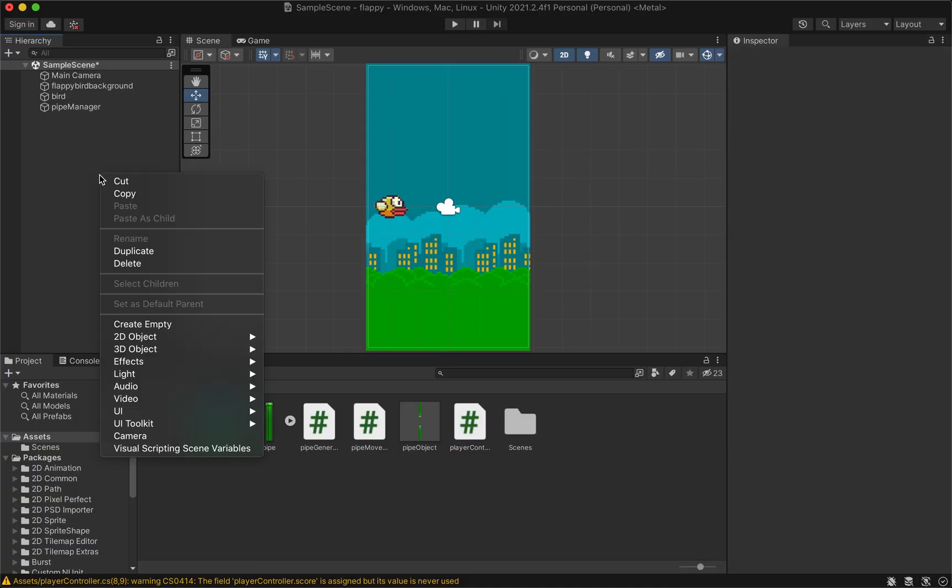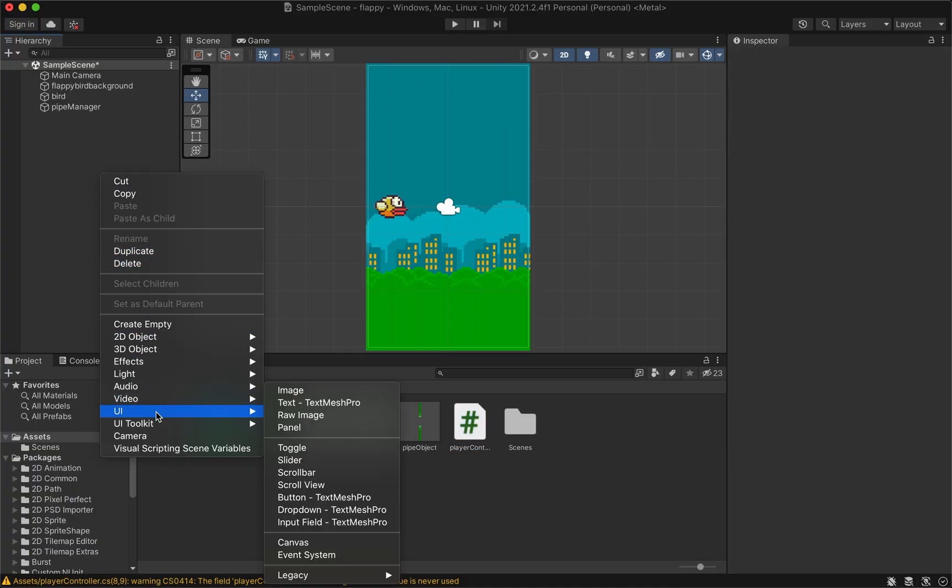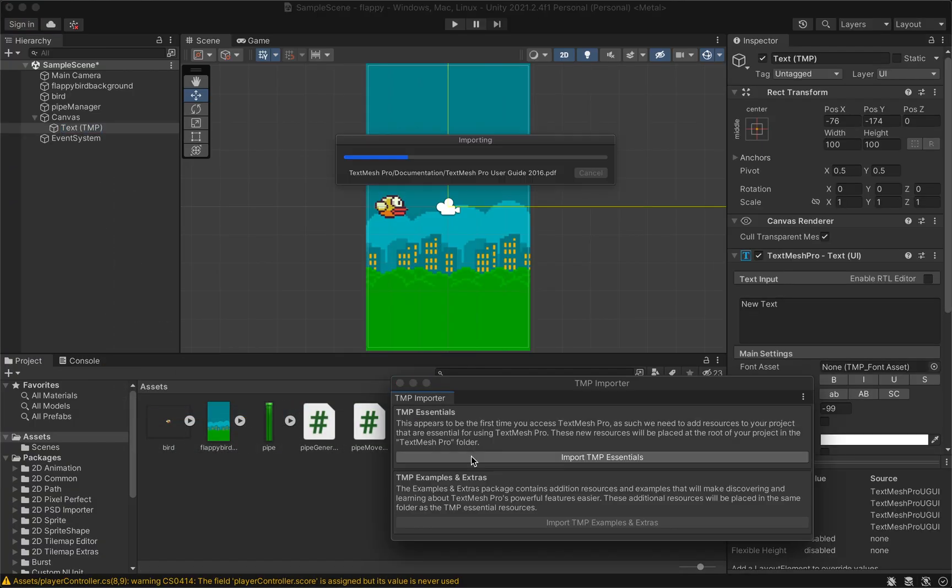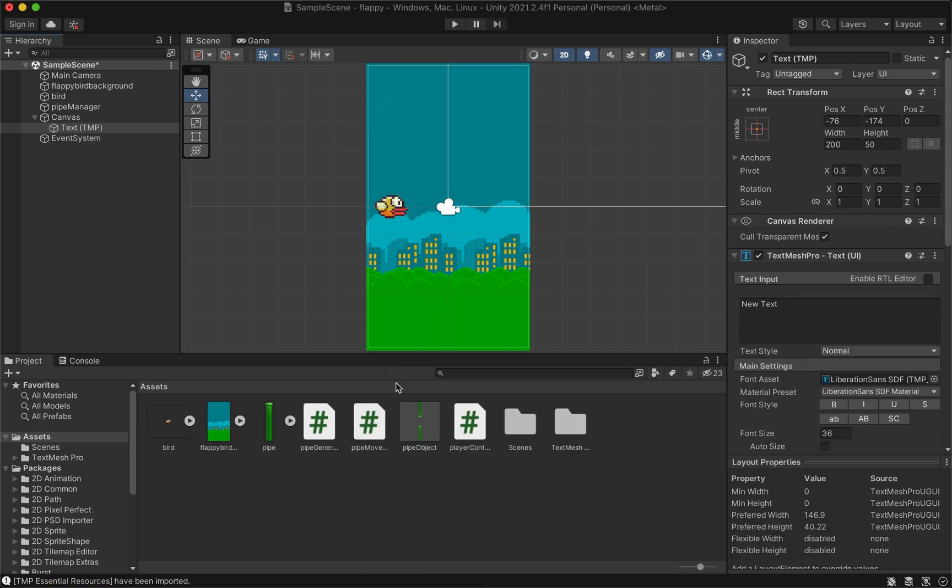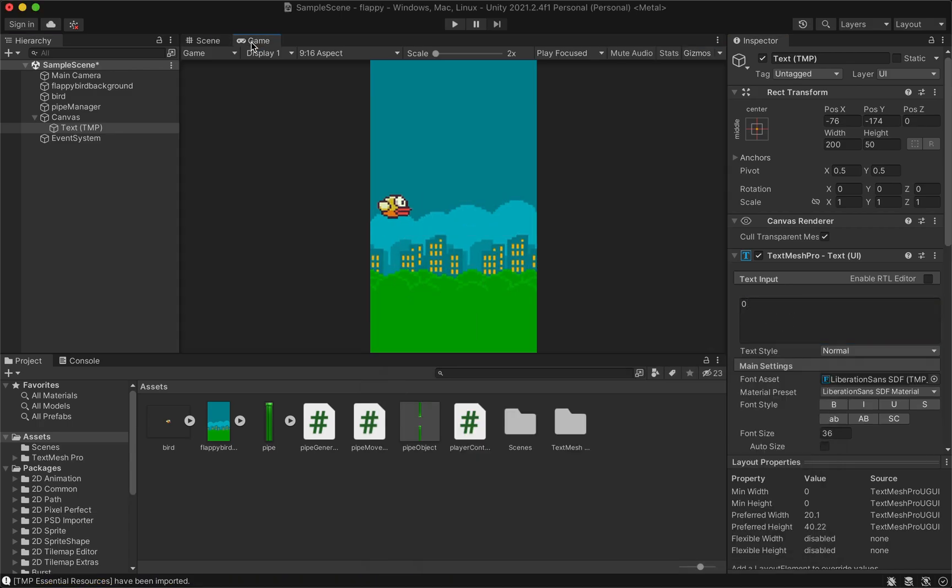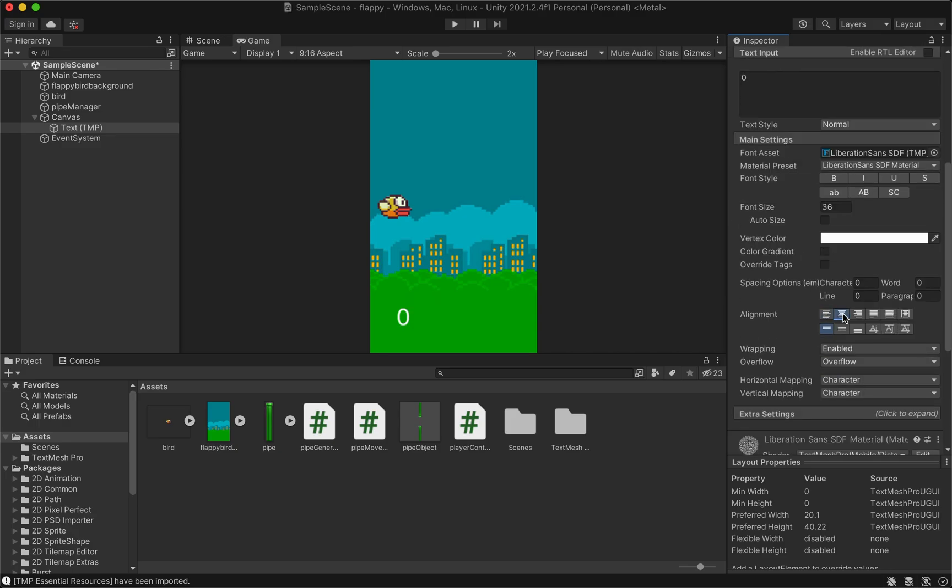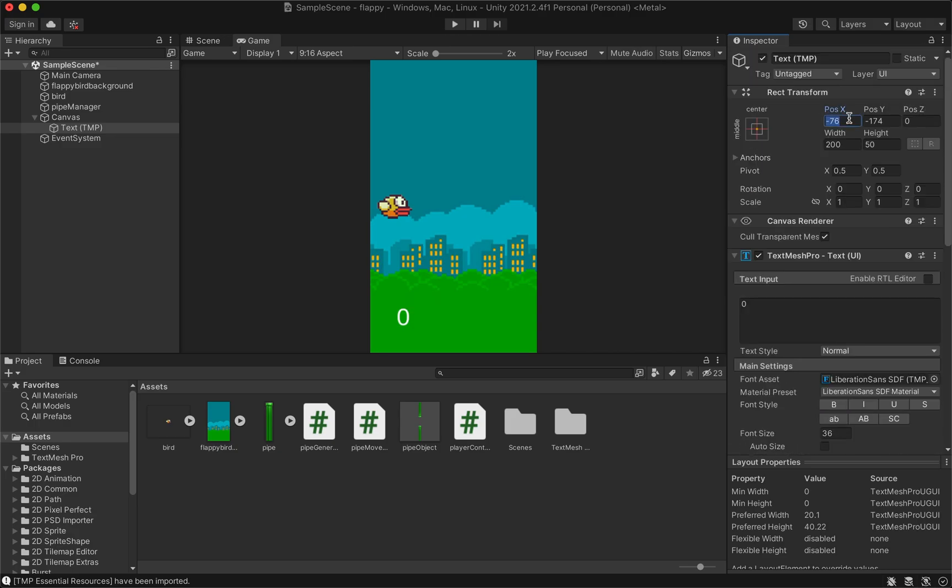Back at the Unity project, add a TextMesh Pro text and import the TMP essentials. Change the text to 0. In the game view, you can see the text. Center the text and position it at the top.